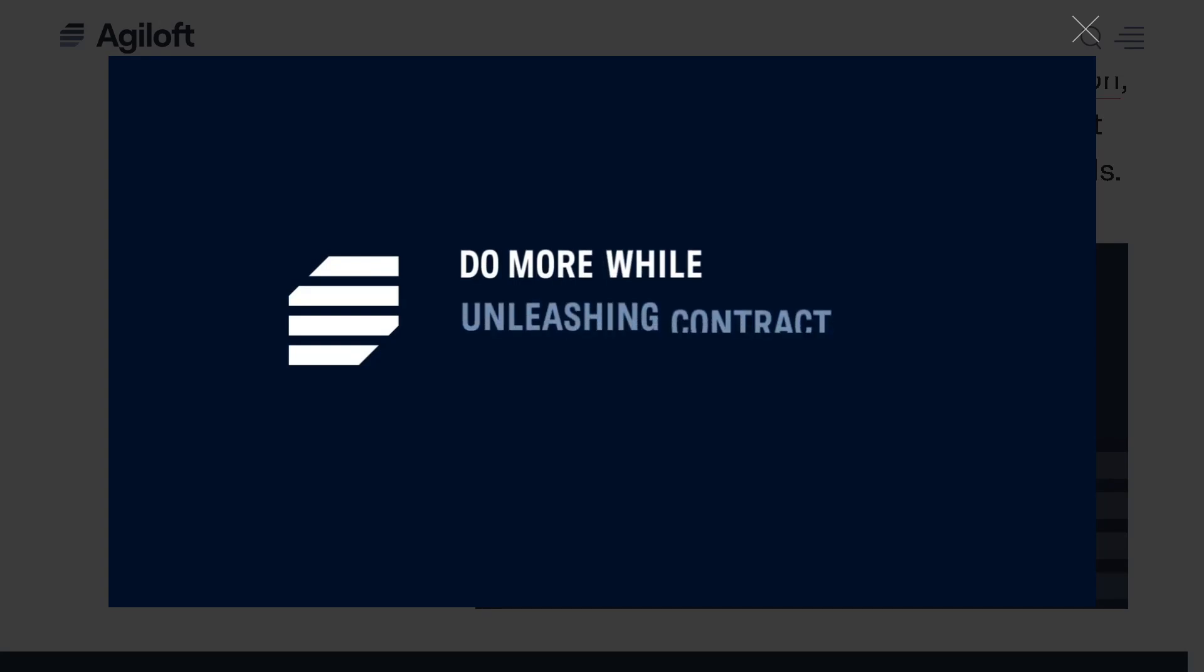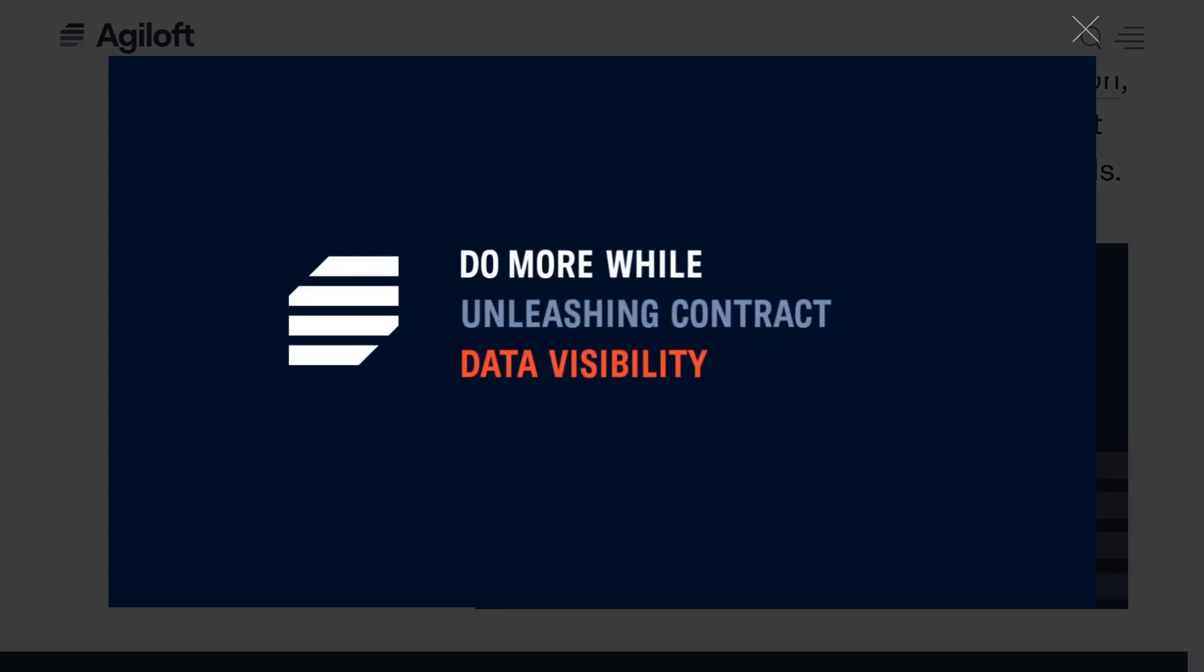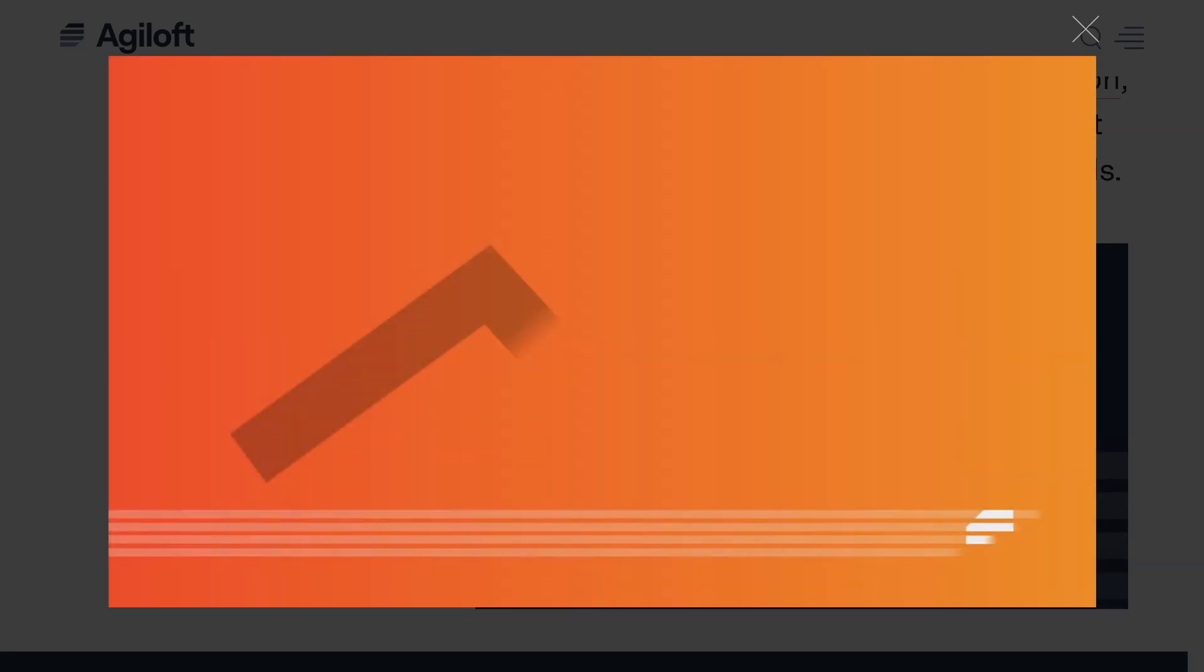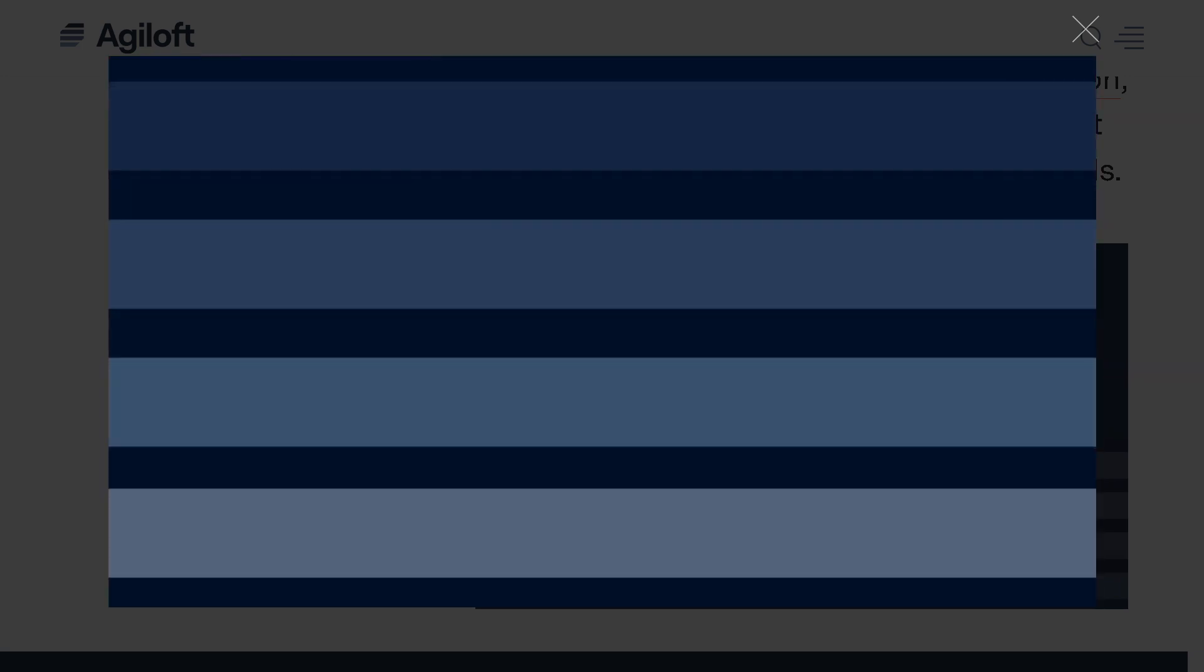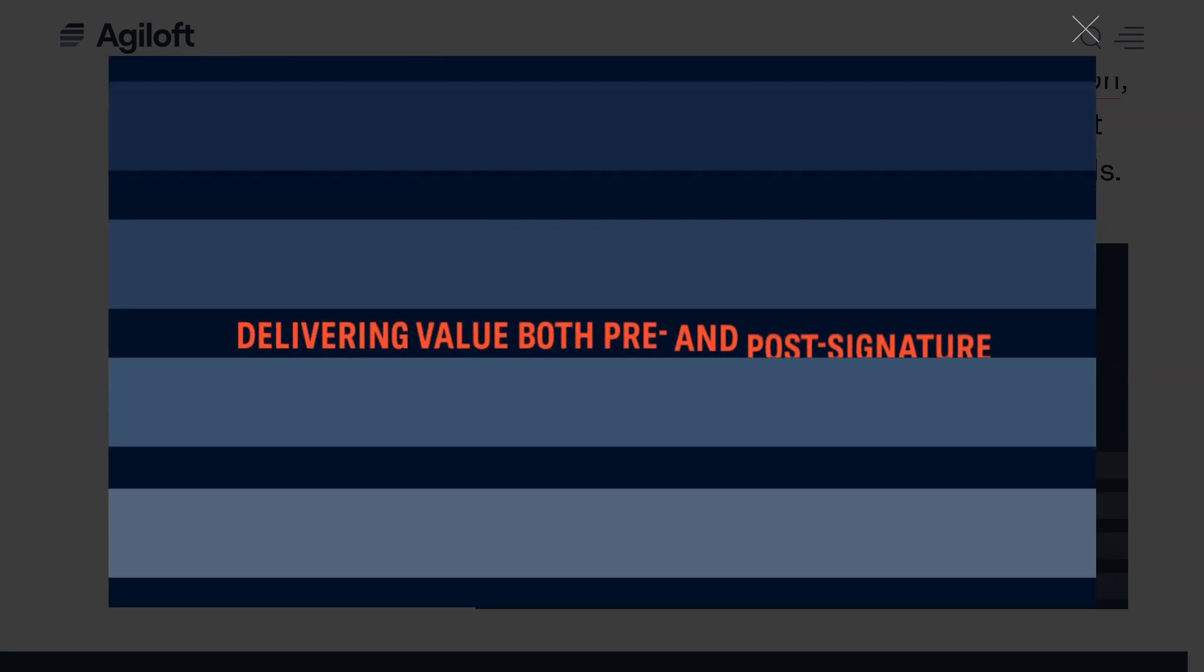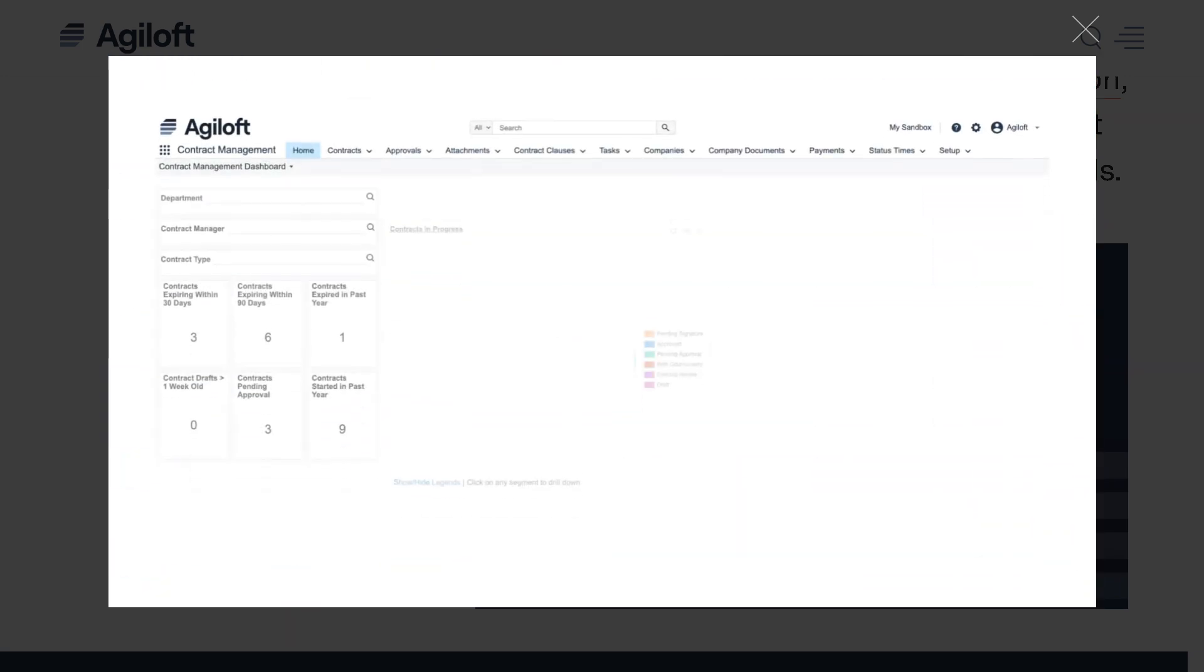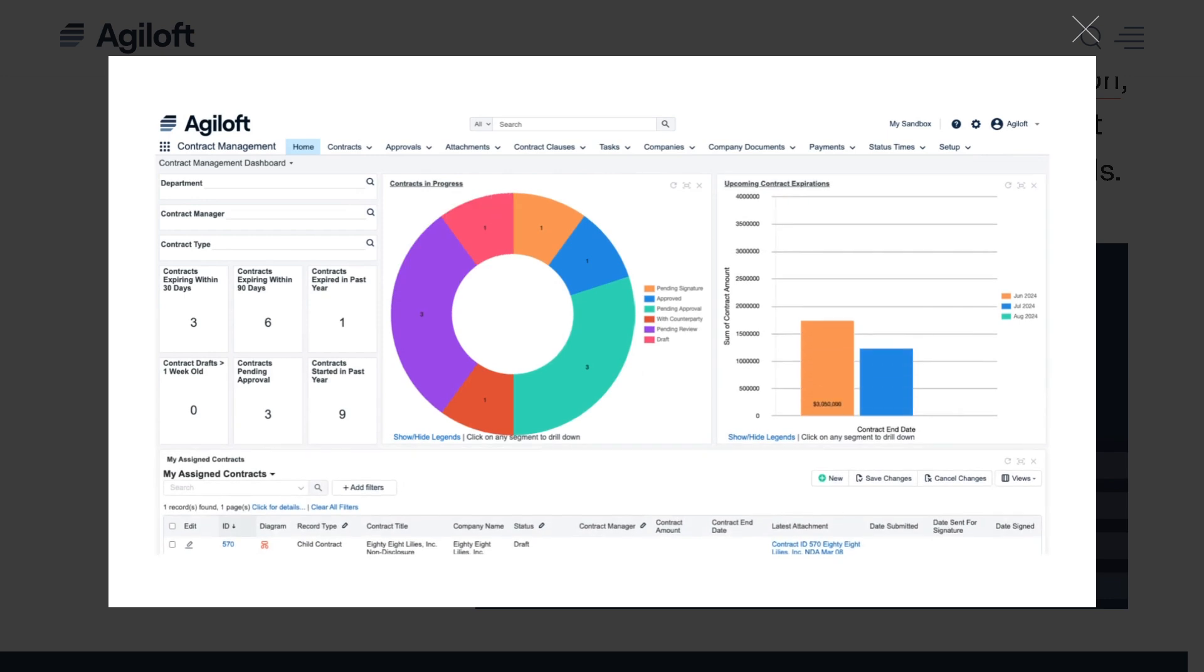Are you tired of managing contracts with spreadsheets, emails, and outdated tools? Looking for a smarter way to handle your entire contract lifecycle? Then you are in the right place.